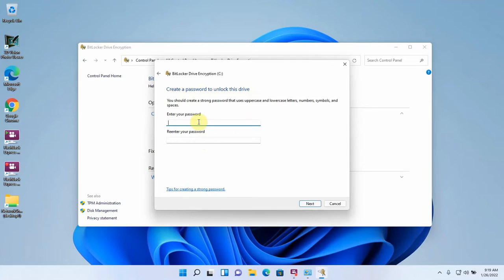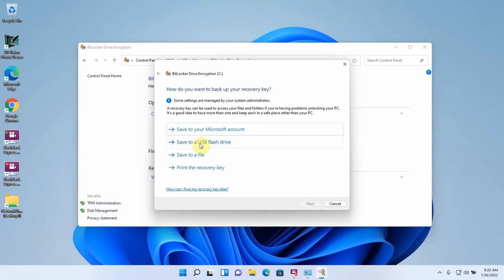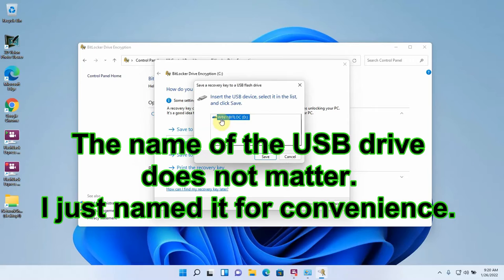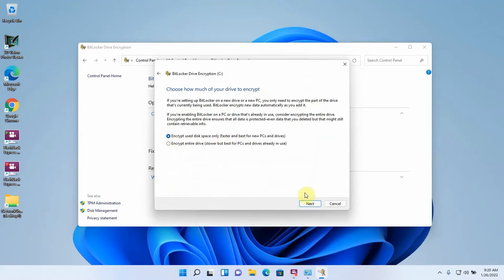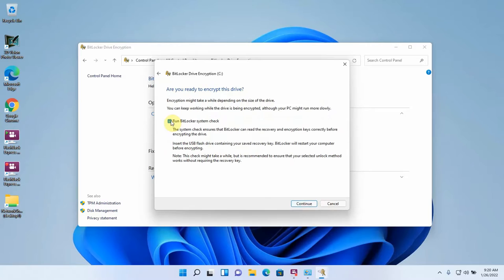I recommend using a complex password for this. Then we're going to save the recovery key onto the flash drive — I've already named this one 'win 11 BitLock' — and then hit Next. You can choose the first option if you want to encrypt your whole disk; it takes longer but encrypts the entire disk regardless of whether there's data on it. For the purpose of speed I'm going to do the top option and use the new encryption mode. Uncheck this box and then hit Start Encrypting.